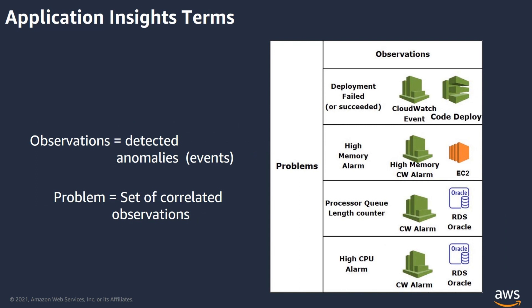Also, to be known are a few other key terms of observation and problem. An observation is an individual event like a metric anomaly, a log error, or an exception that is detected with an application or application resource. Whereas, problems are detected by correlating, classifying, and grouping related observations. Problem is basically like a set of correlated observations make a problem.